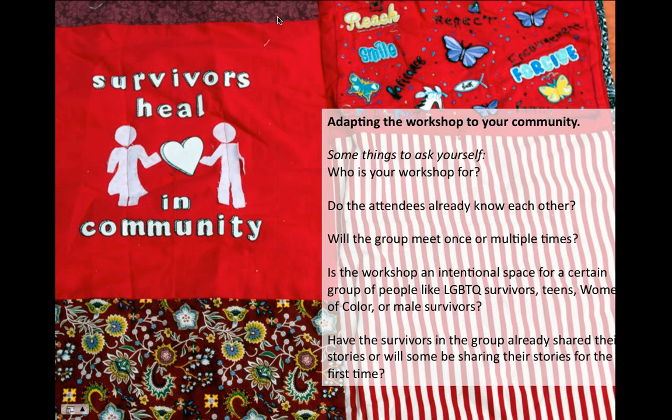Will the group meet once or multiple times? Multiple times would allow for extended conversation and follow-up. If just once, think about how you can create closure in a relatively short period of time.